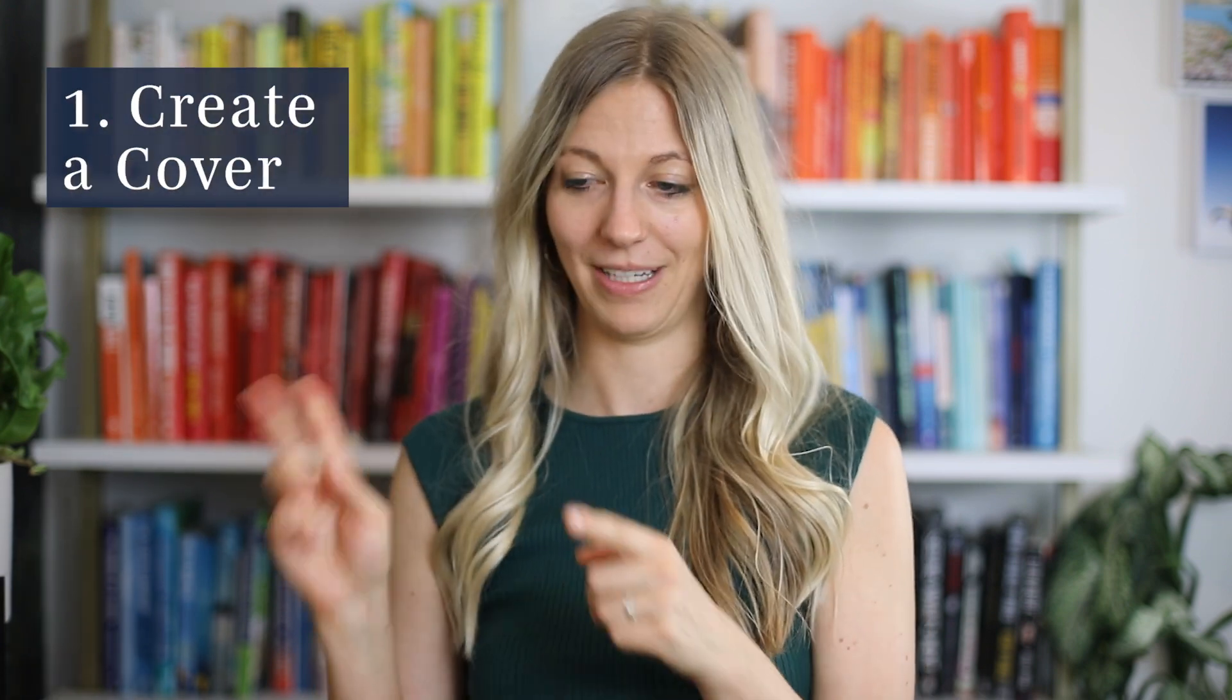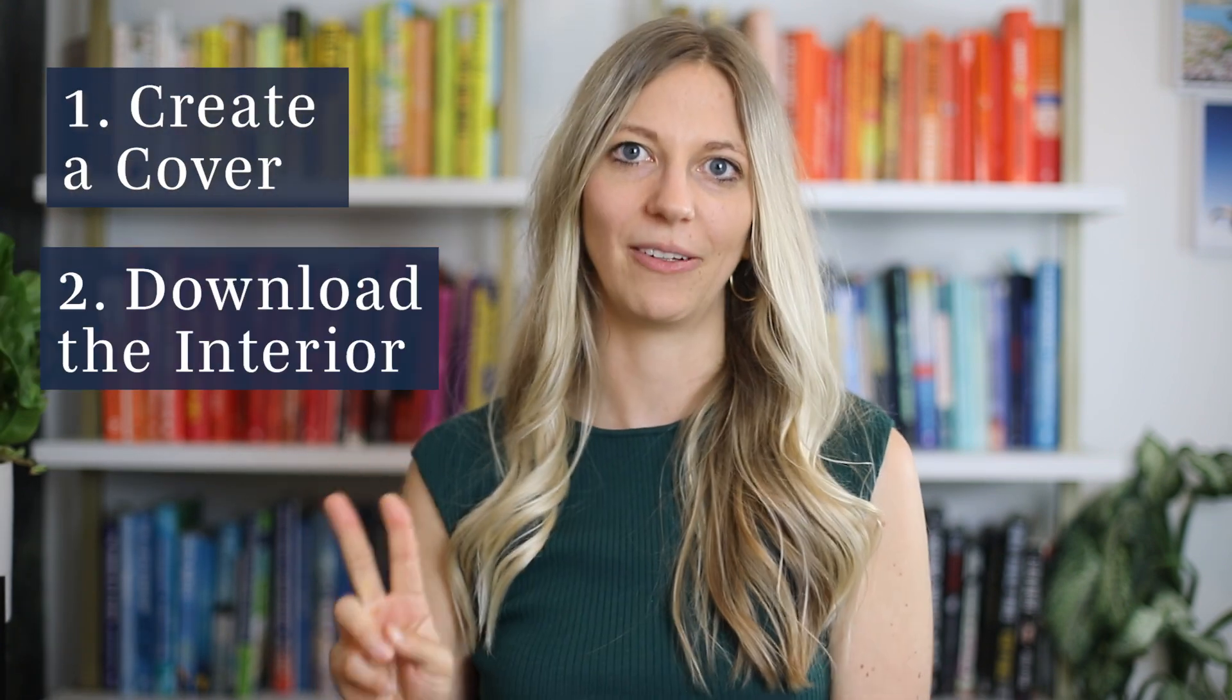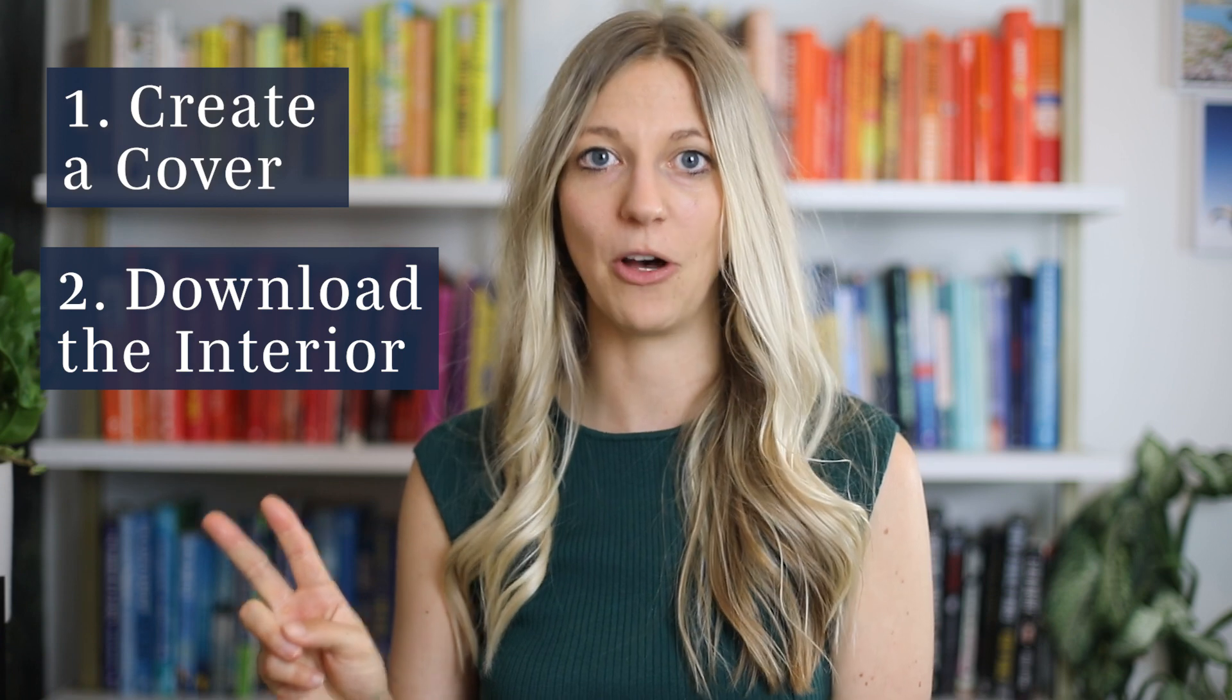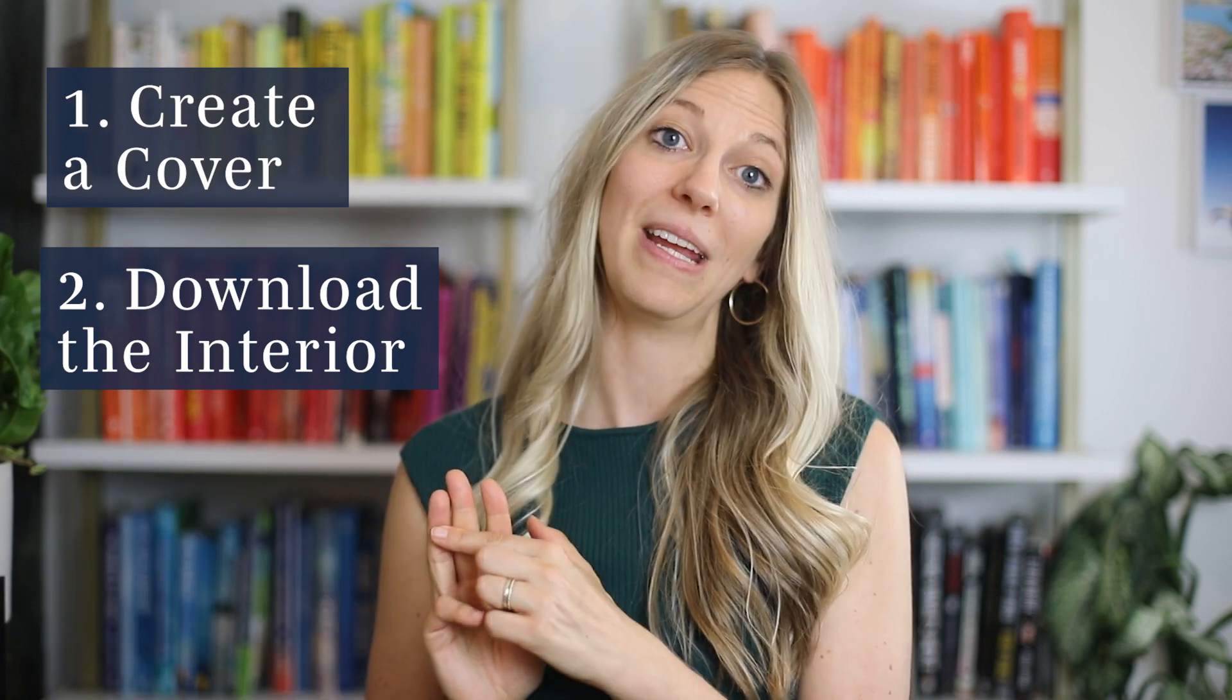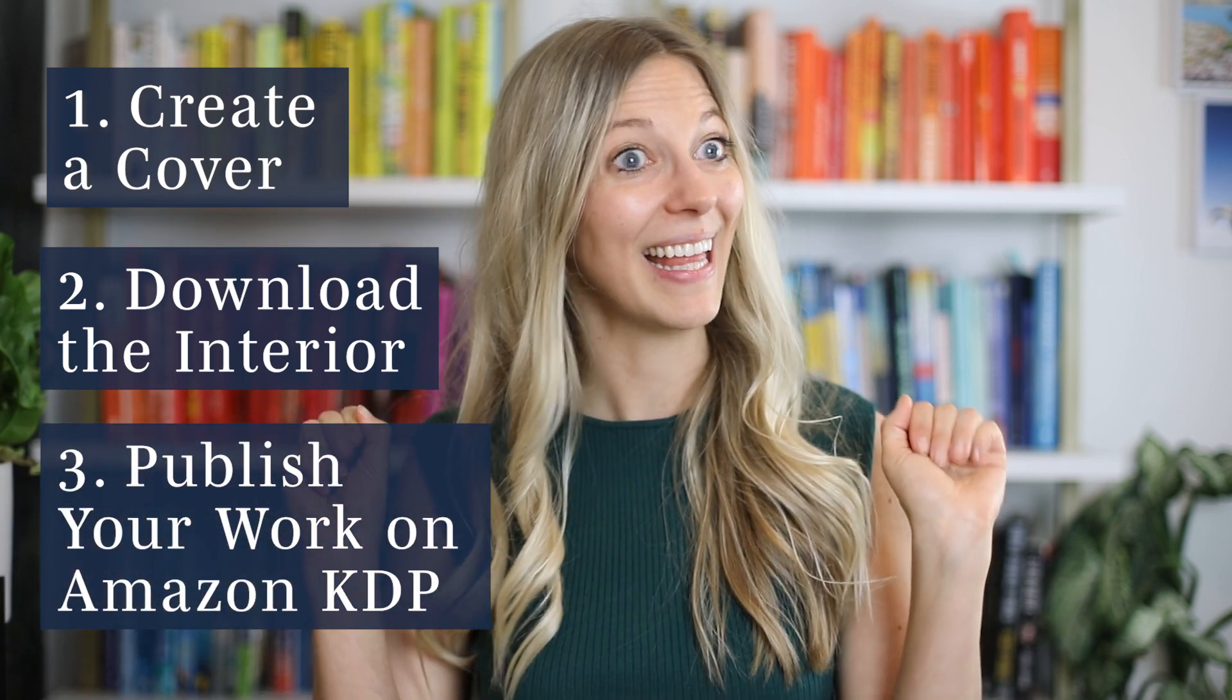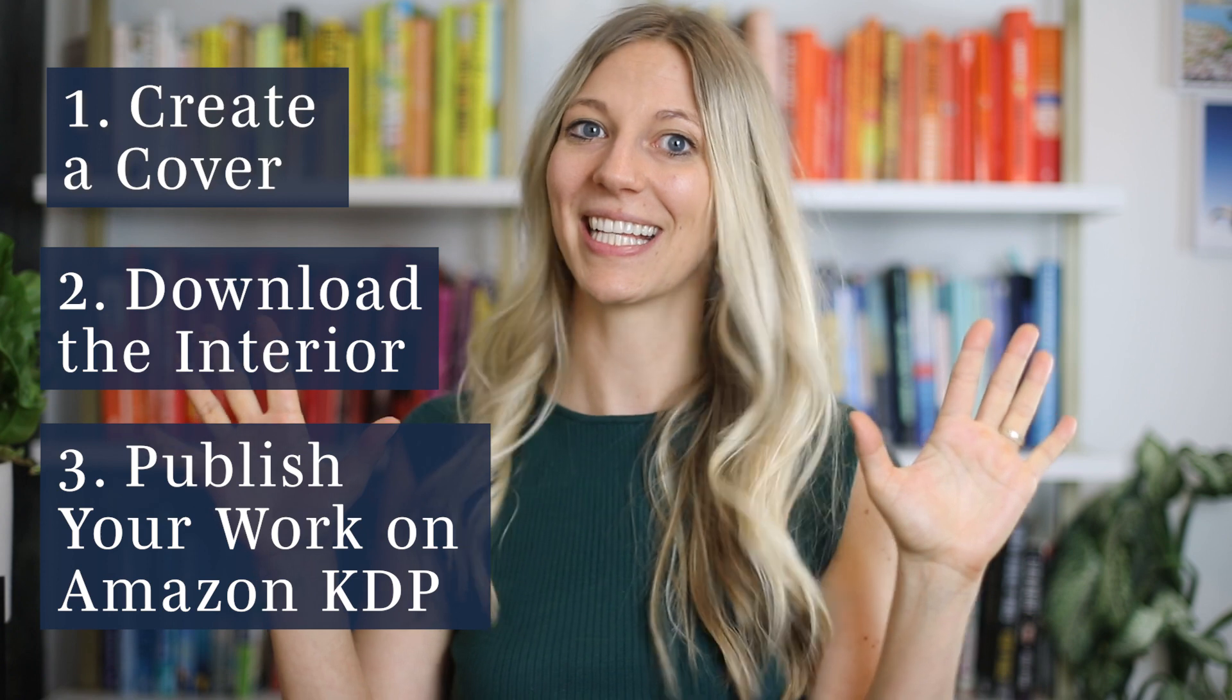There are three easy steps to get your book published so that you can hold yours in your hand very soon. Number one, create your cover using Canva. Number two, download the interior for your journal in the description below. And number three, publish on Amazon KDP in less than 10 minutes.